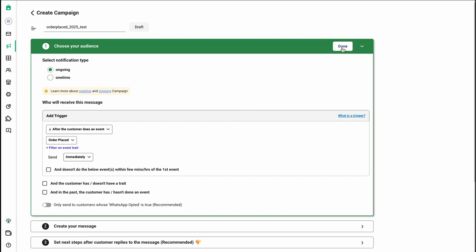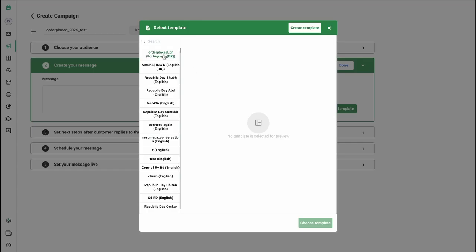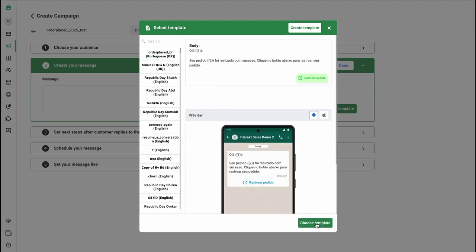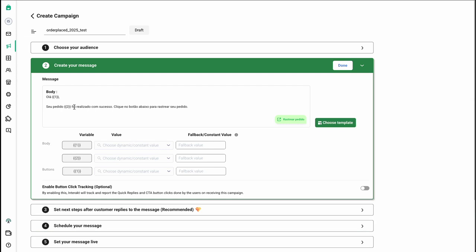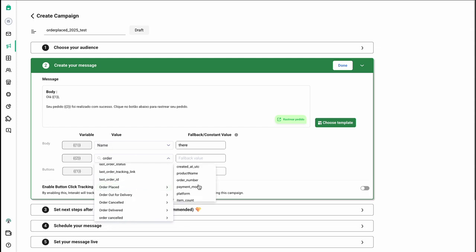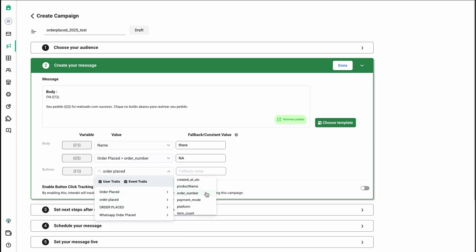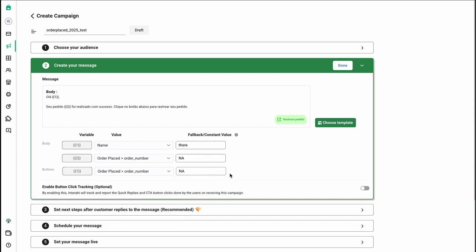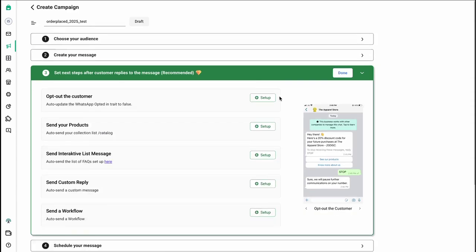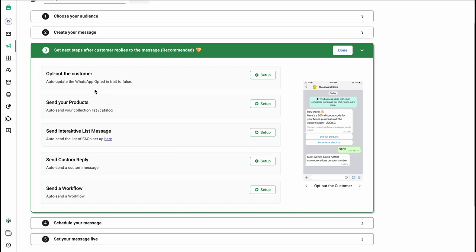Once you've mapped the first step, go to the next step and select the template. Select the order placed template and click choose template. Here you'll map the values to the variables — I'll map the field as name, and for the order number field, map it as order placed order number. Once done, hit done to move to the next step. You can skip the optional automation step for opting out or proceed to the next step.